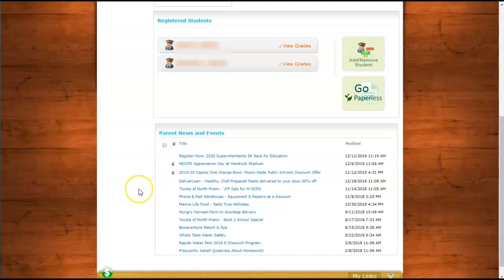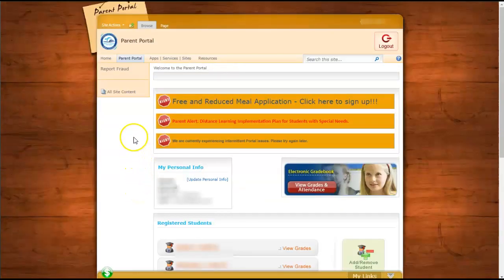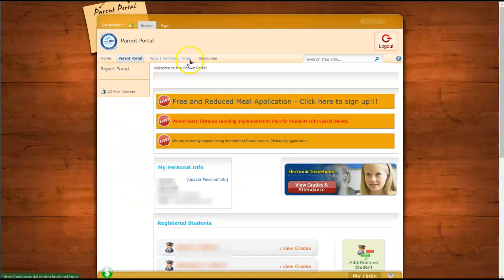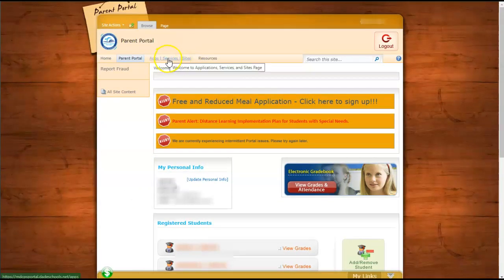Now let's scroll up to look at the Apps and Sites link. And we'll click here to go there.